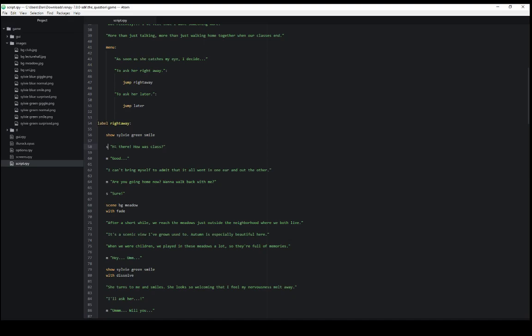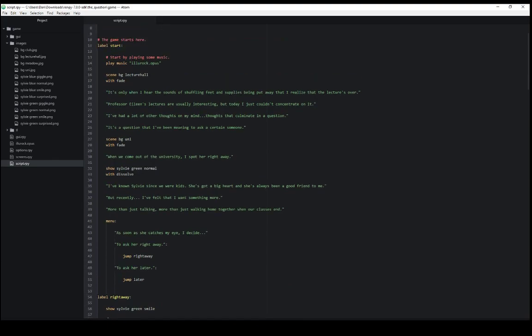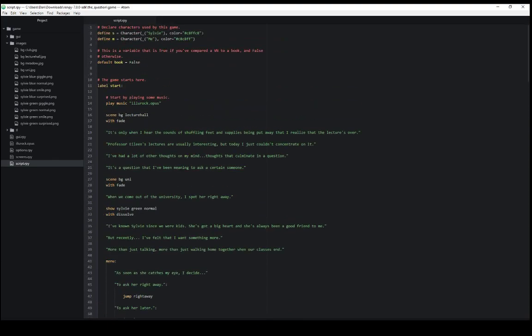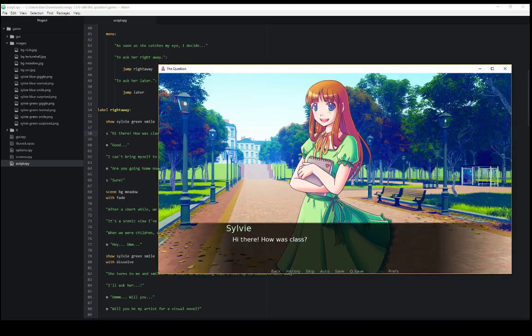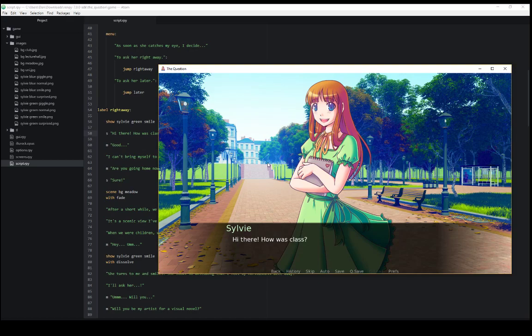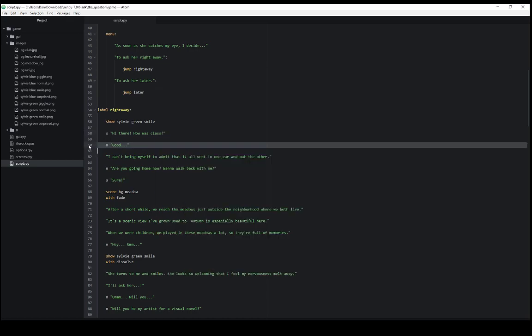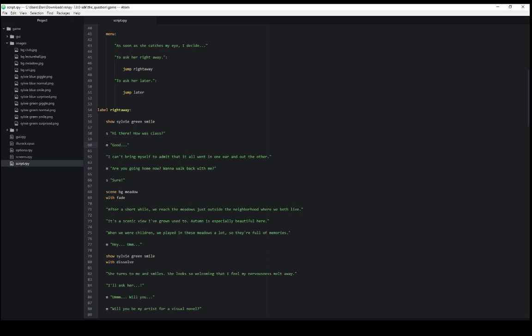So who is saying it and what they're saying. The character s, variable s that is representing the character Sylvie with the color represented up here and the text she should say. And so we see here, hi there, how was class? If we click forward, now we're looking at line 60. This is now the me character.